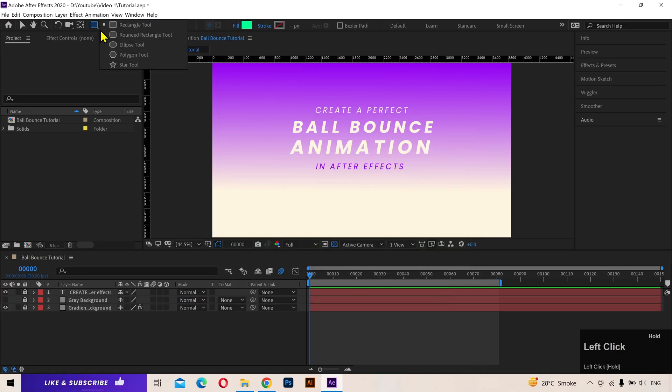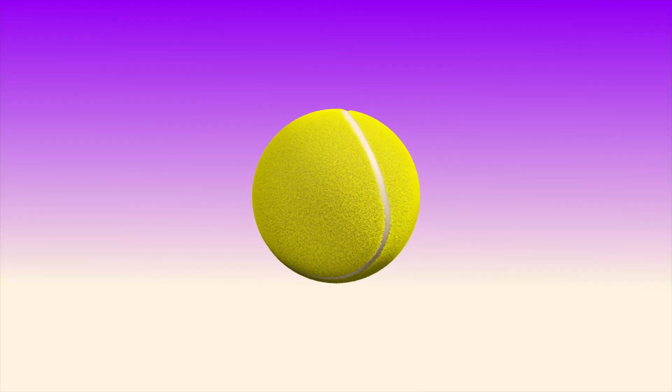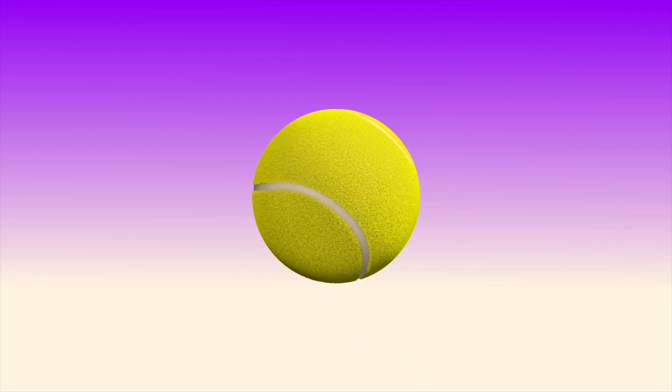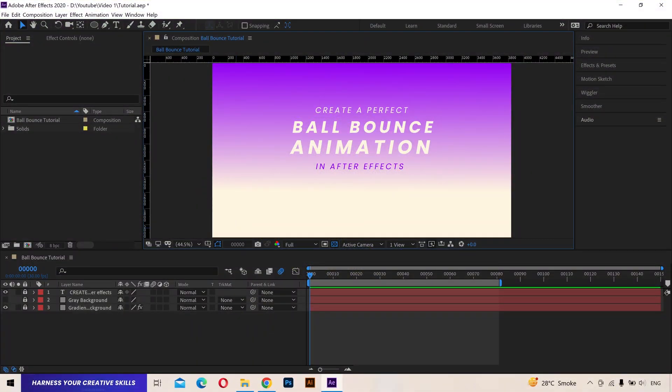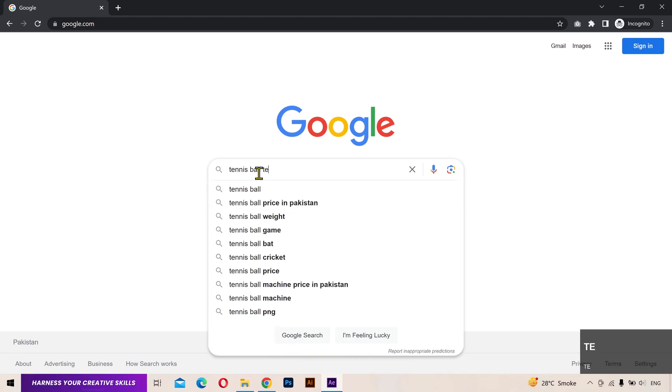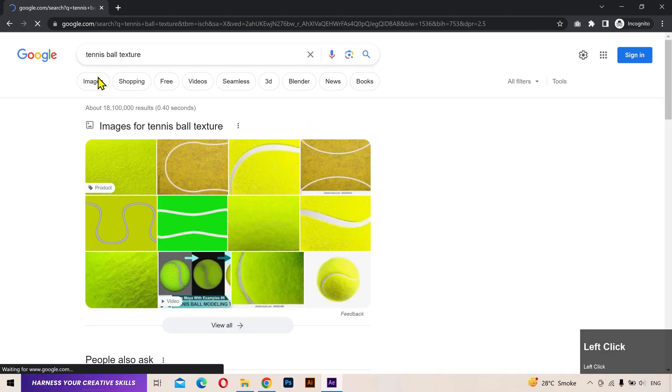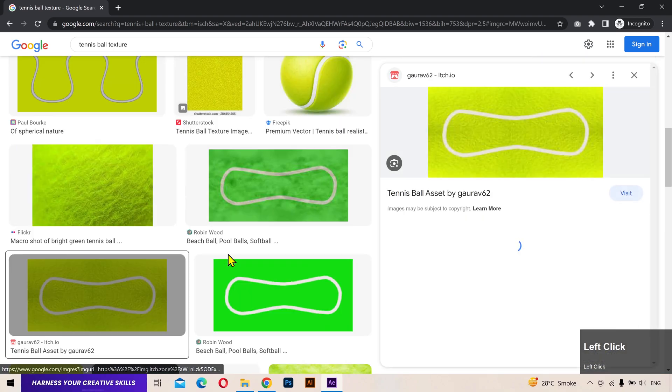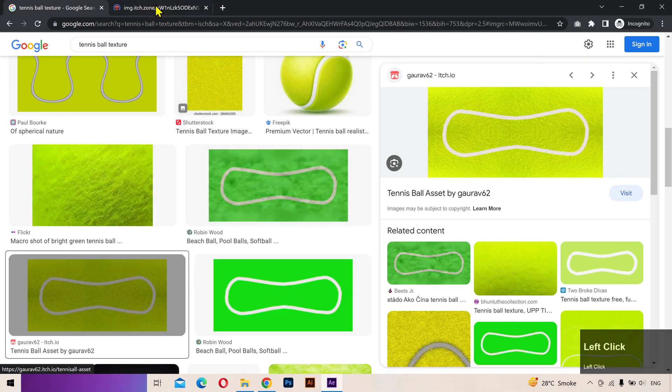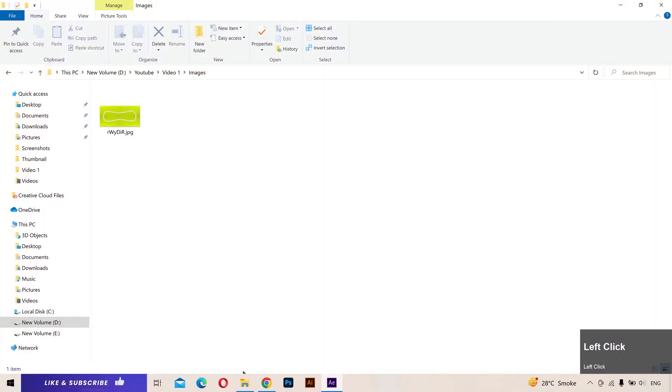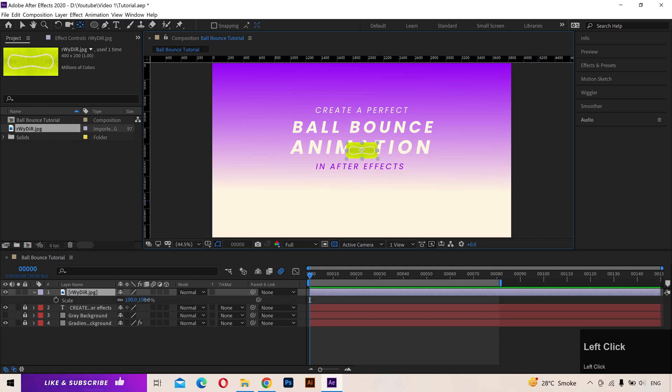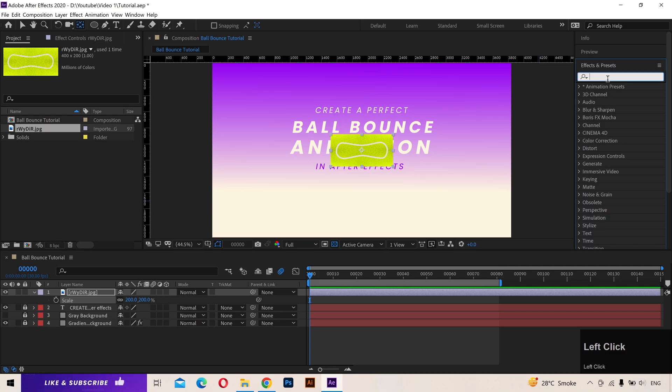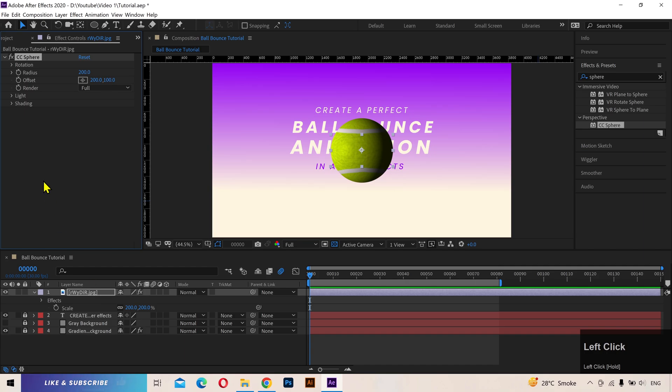First, I'm going to create a ball. To do that, you can use the ellipse tool to create a simple circle and animate that. But I'm going to create a sphere using a ball texture which will give us more realistic rotations. I'm going to go to Google and search for tennis ball texture. Go to the images. And this is the texture that I'm going to use. Download it. Drag and drop it into the timeline. Then go to the effects and presets panel and search for CC Sphere. Drag and drop it on the layer and it will convert our texture into a sphere.